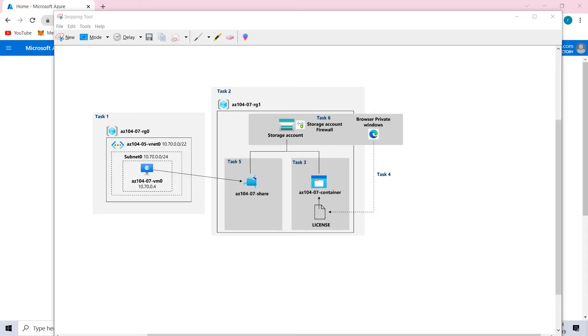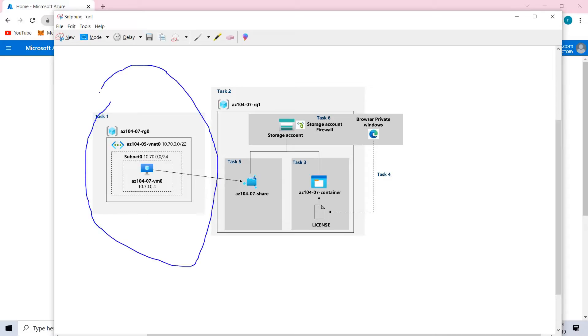Welcome back. In the previous lab, we provisioned the lab environment. You can see we have created this architecture, and now we're coming to task two.